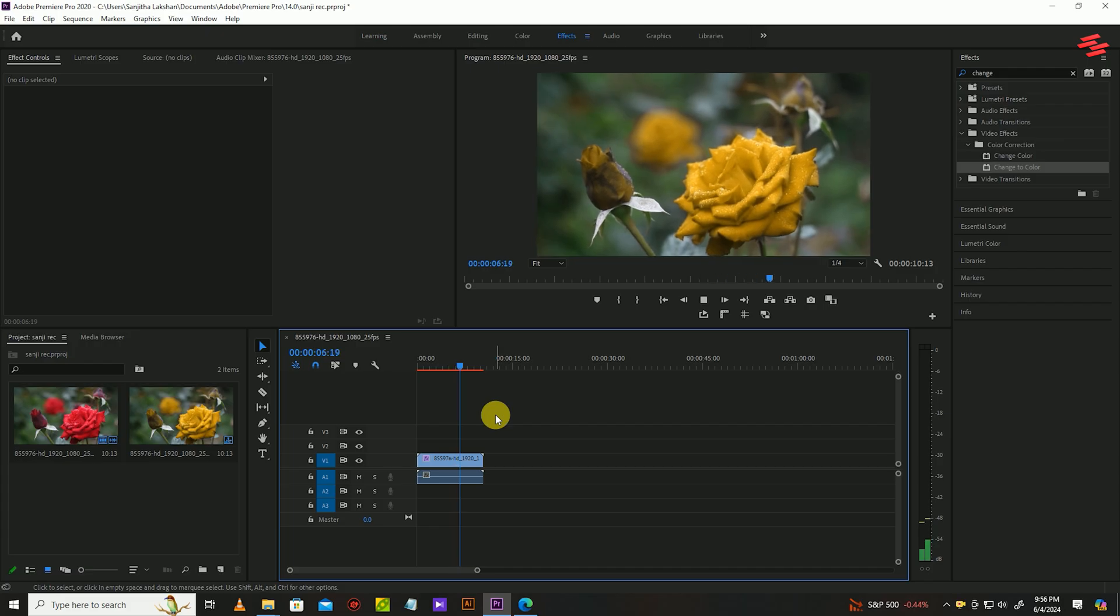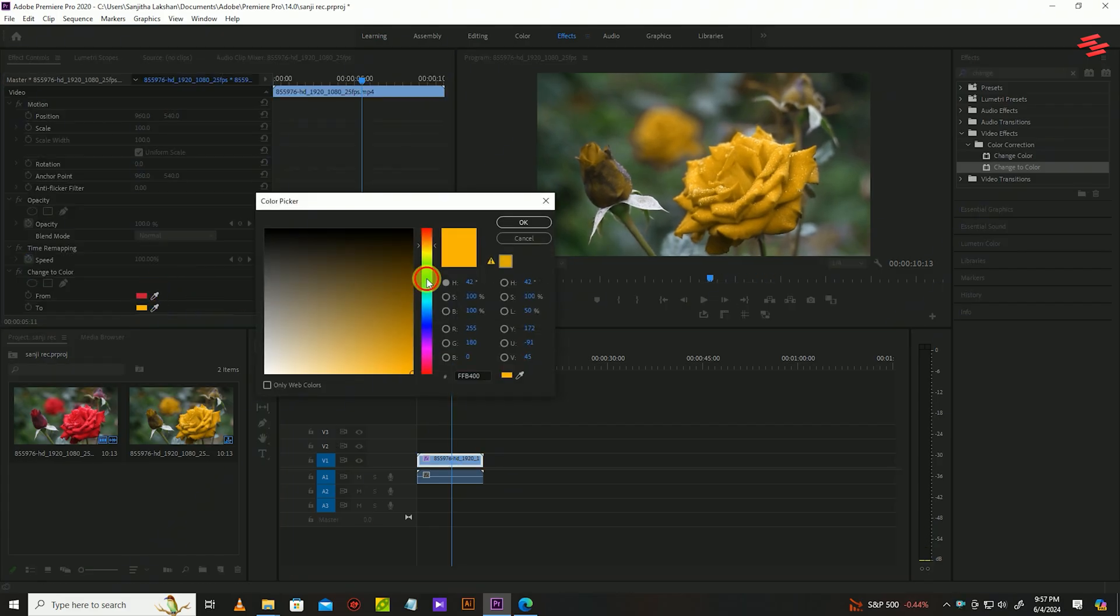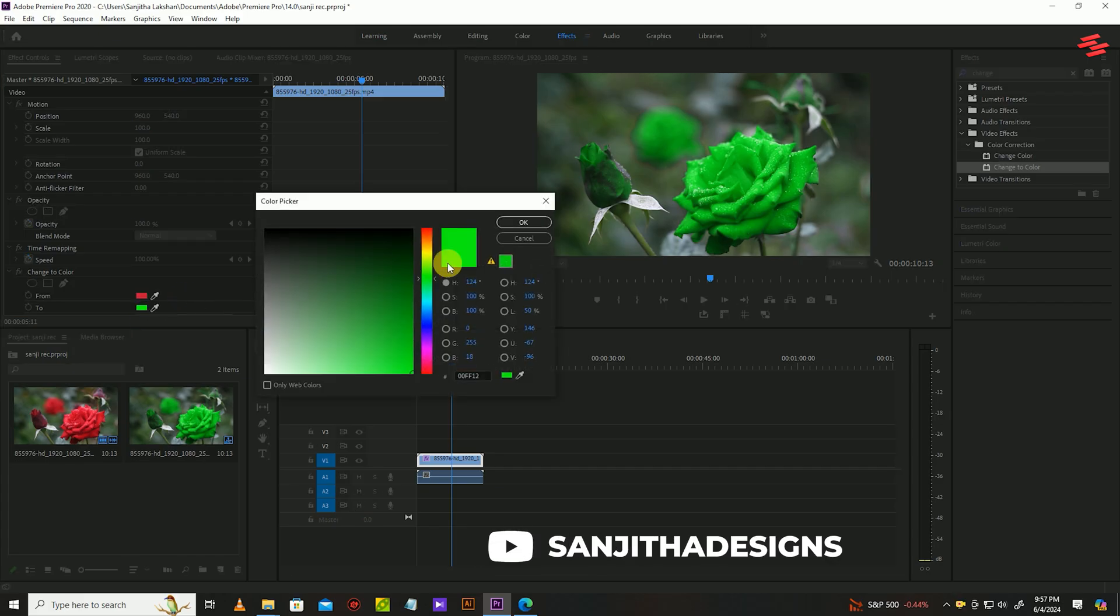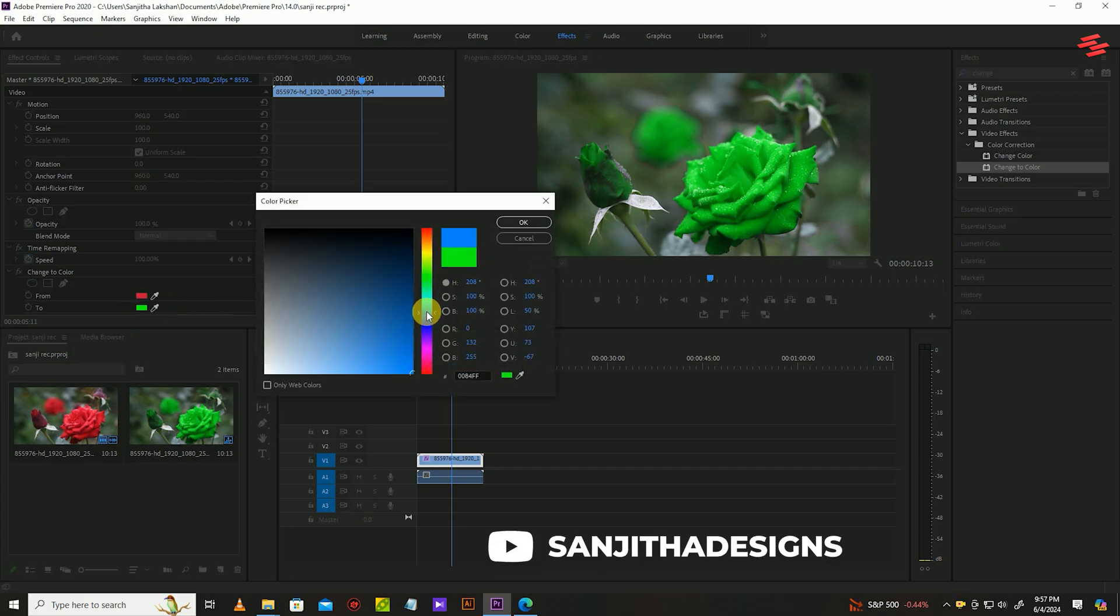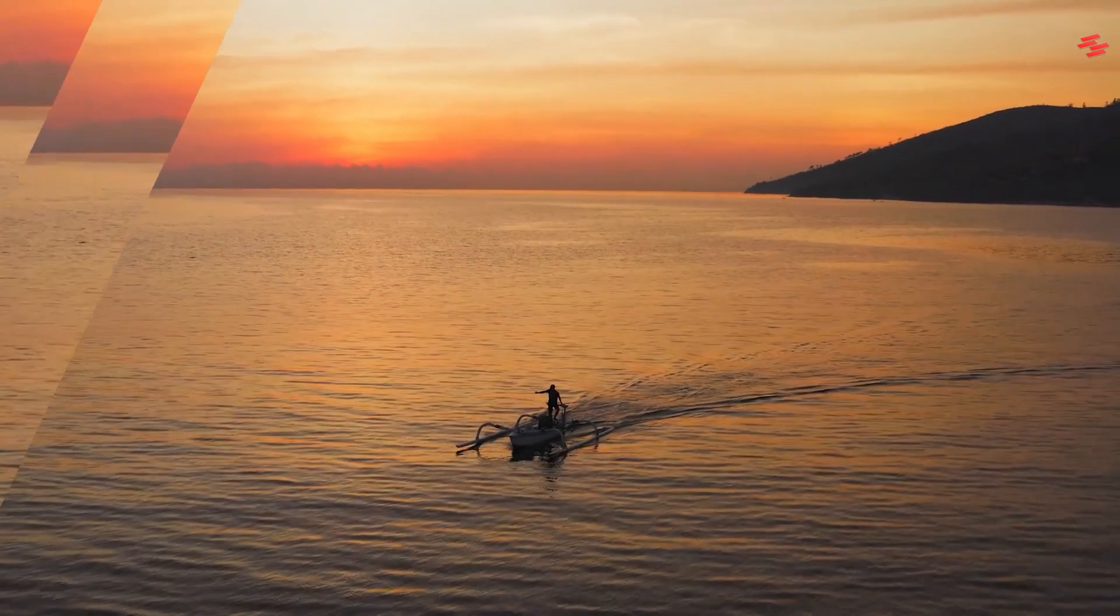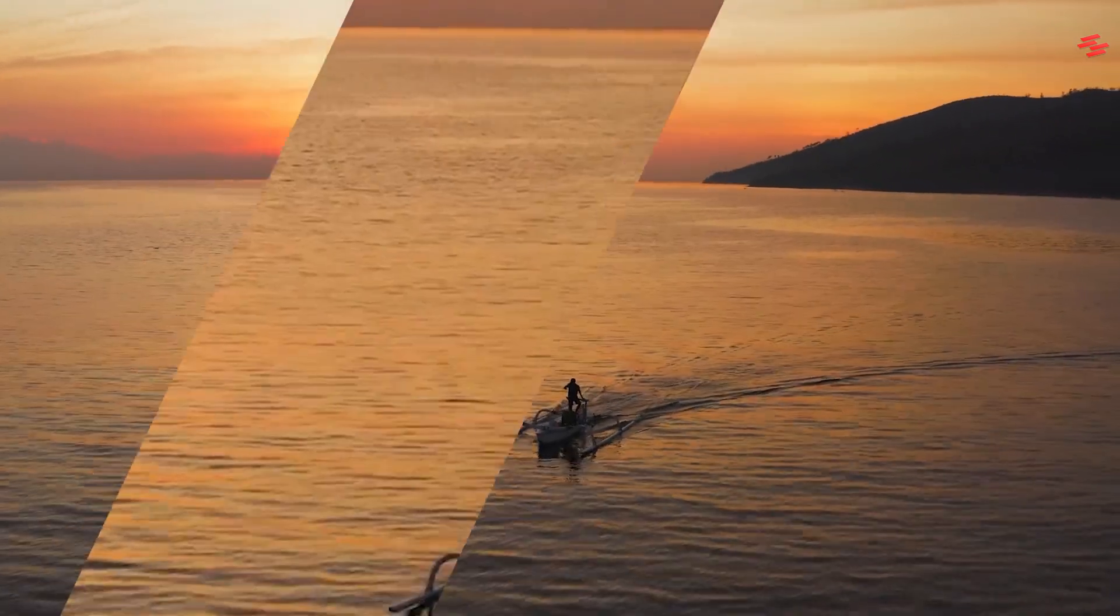Also, you can change the colors again by clicking on the second color box and selecting the color you want. Number 2: Glass bar effect.